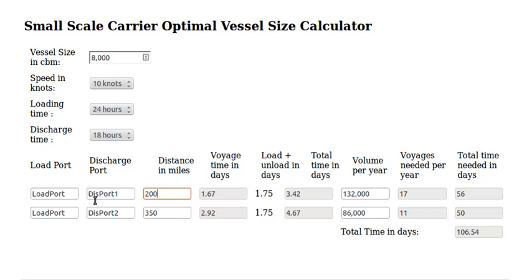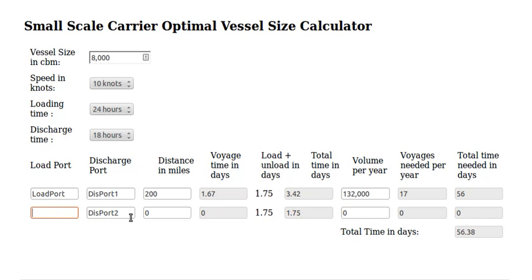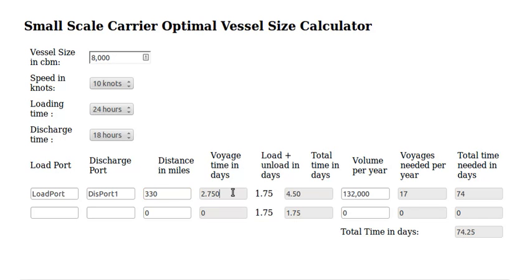Let's assume that we only have one load and one discharge port. We delete the distance in miles and volume per year for the second port. We are going to load from this load port to port one, and let's assume a distance of 330 miles. All this will be calculated automatically.